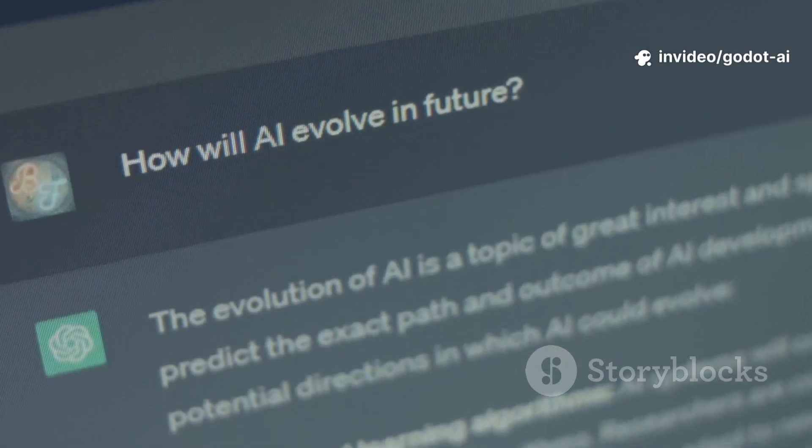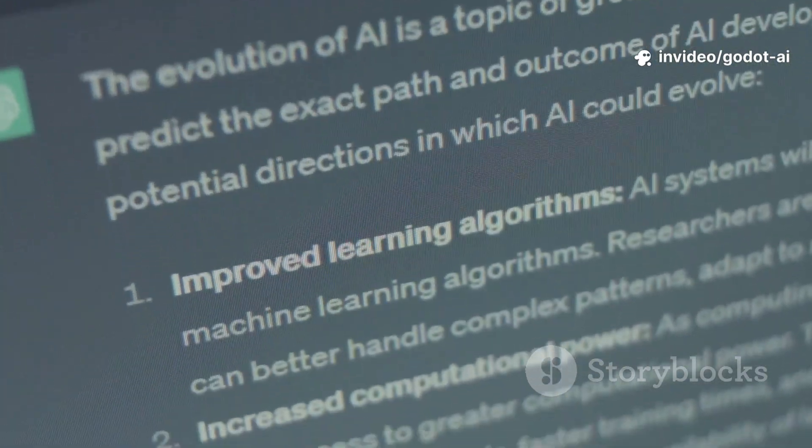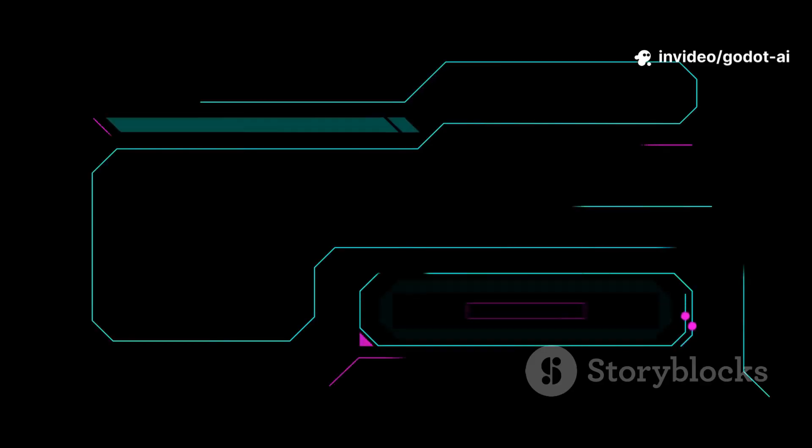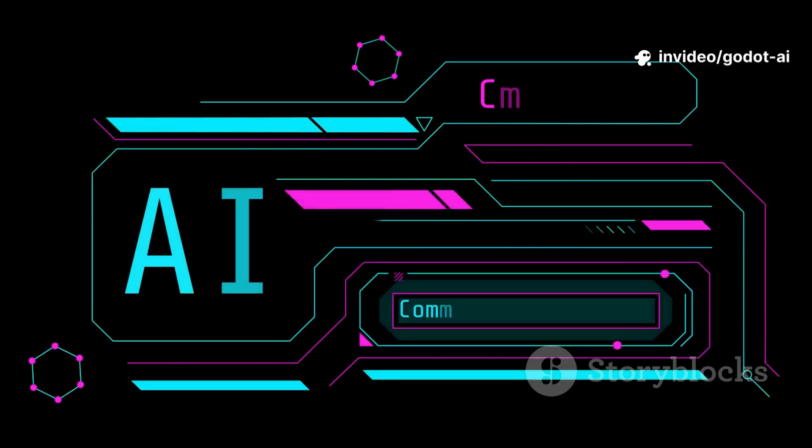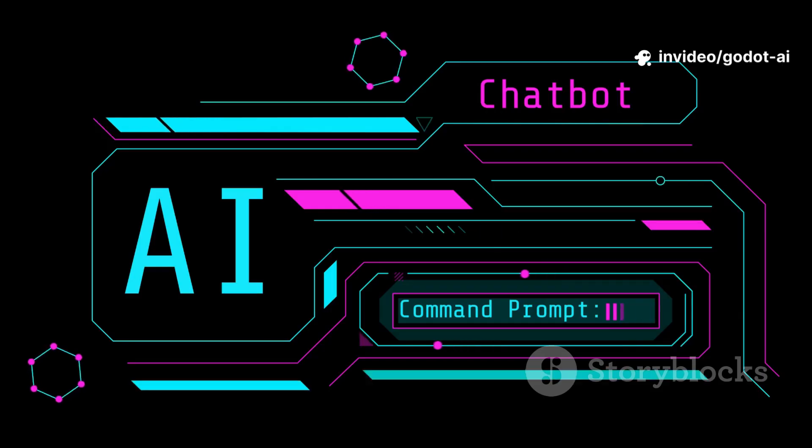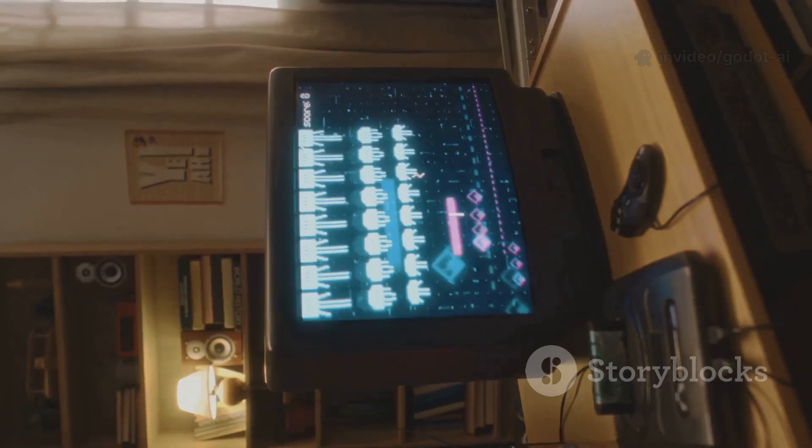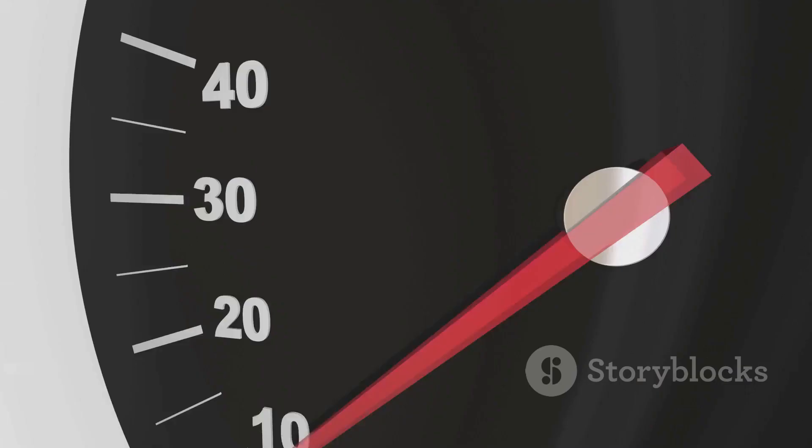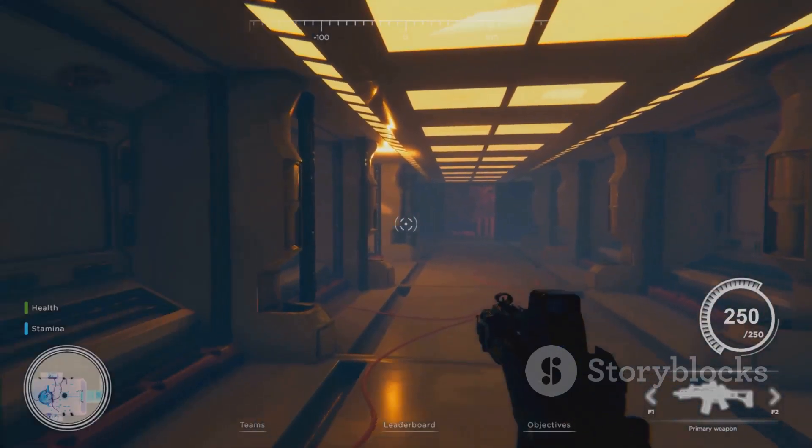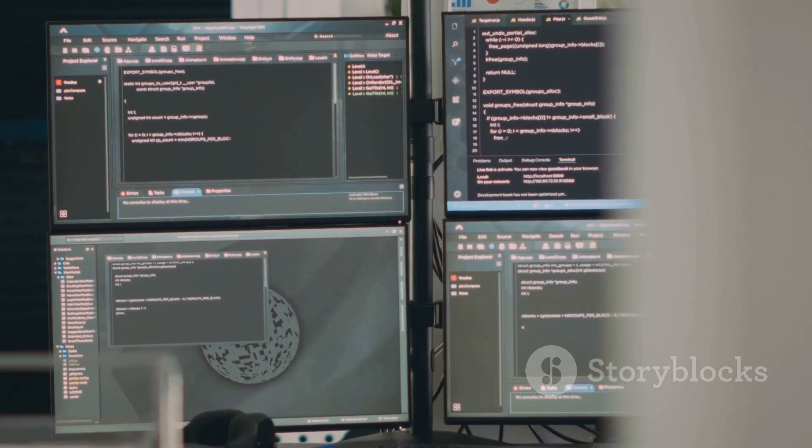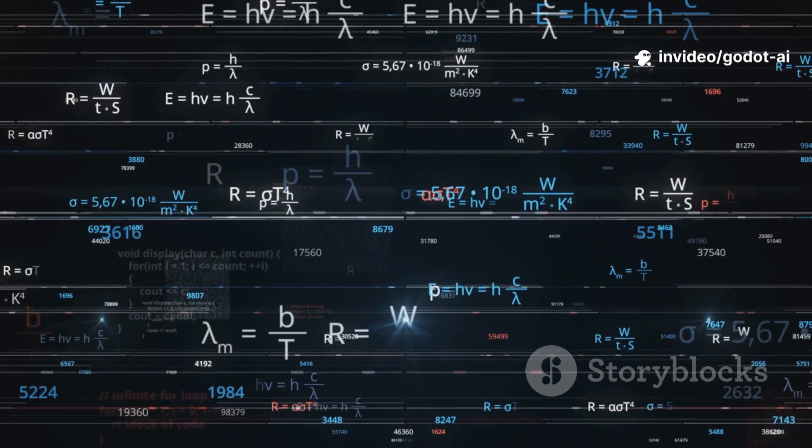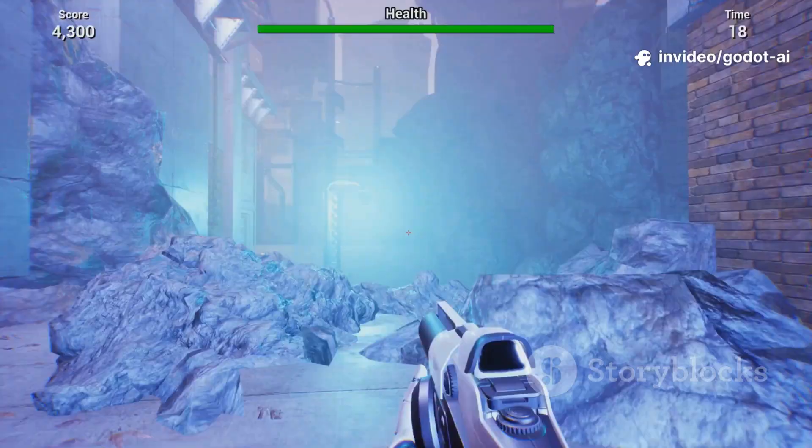Combat brains? Skip the if-else pyramid. Use a lightweight behavior tree or a utility AI. Give actions a score: attack, flank, retreat based on health, distance, ammo. The highest score wins. It's readable, tunable, and your difficulty curves stop feeling like a jump scare.